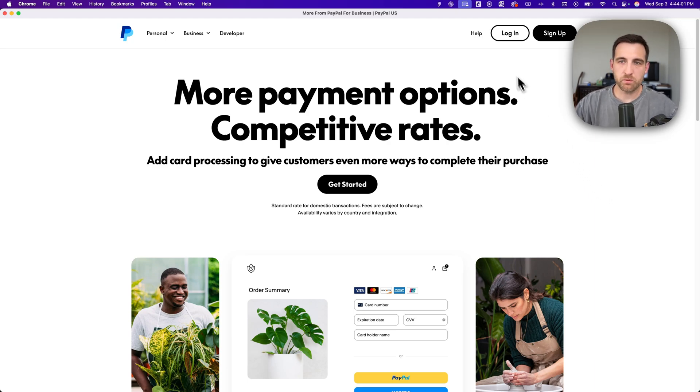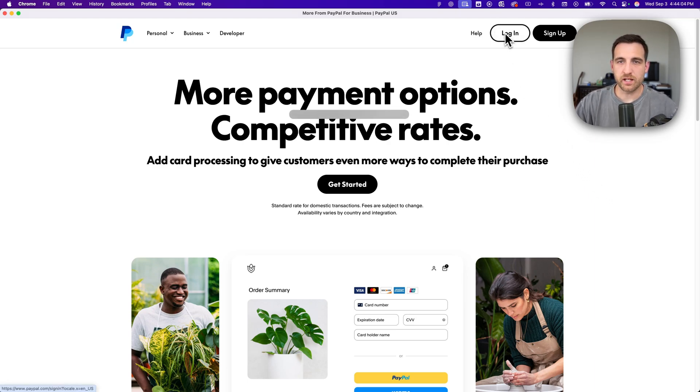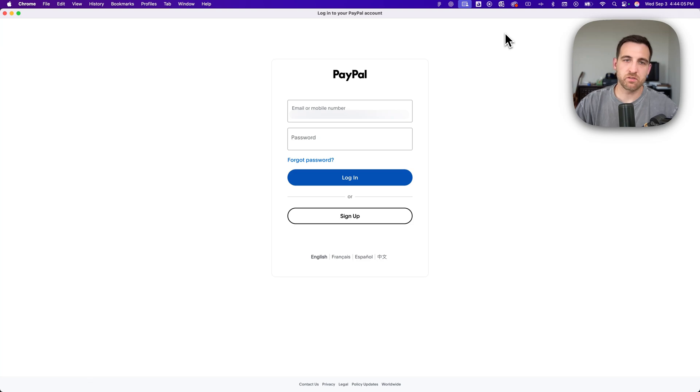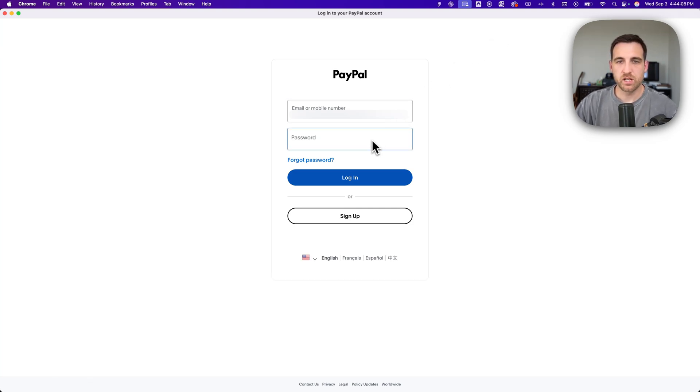In the upper right, we're going to find a login button. So we click on that and then we're going to have our login options like our email and our password.